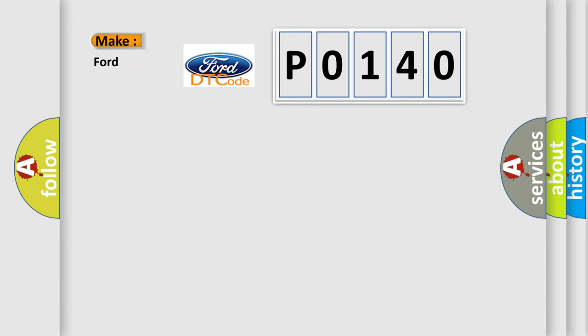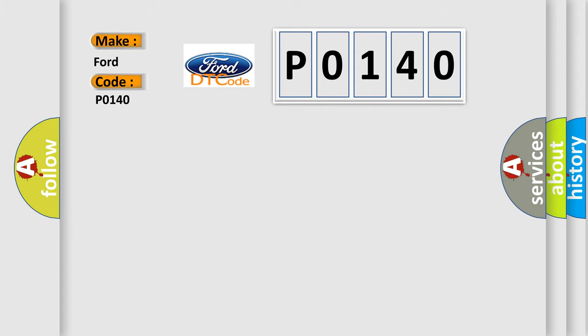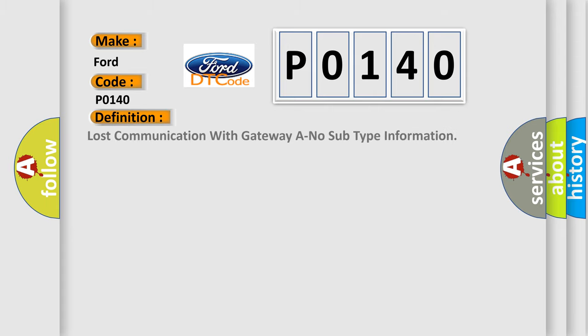So, what does the Diagnostic Trouble Code P0140 interpret specifically for Infiniti car manufacturers? The basic definition is Lost communication with gateway and no subtype information.